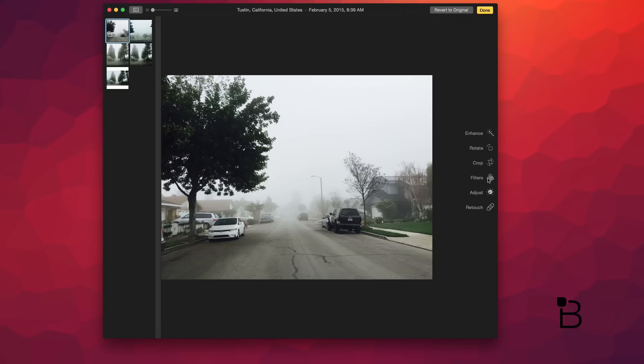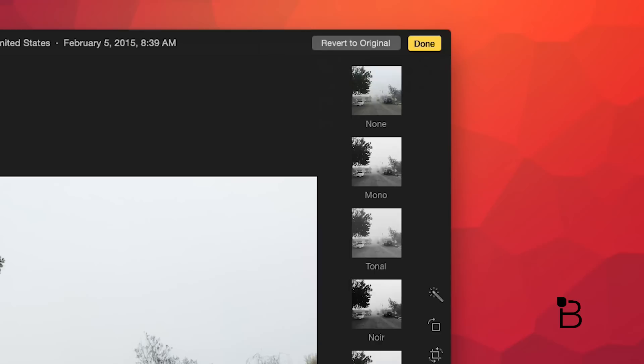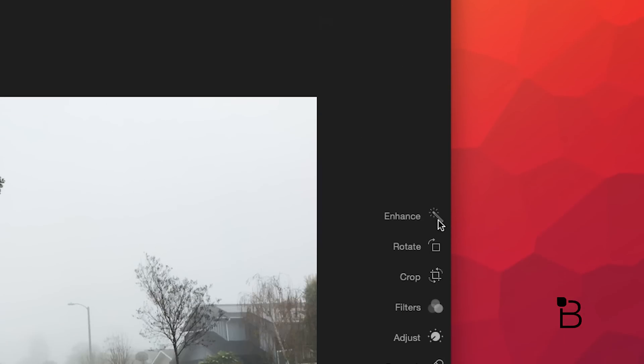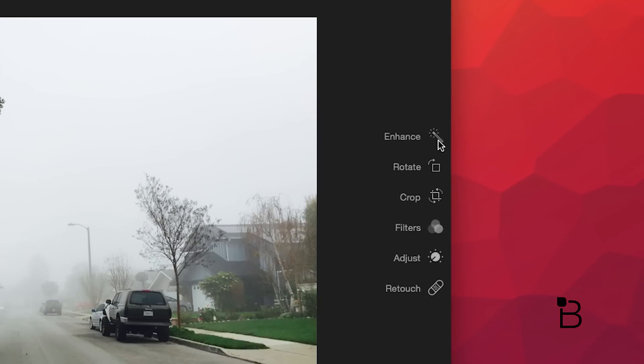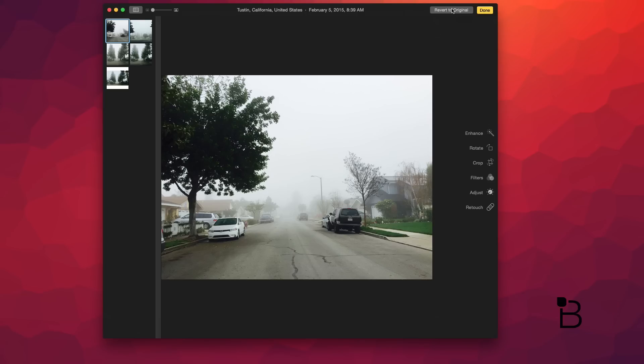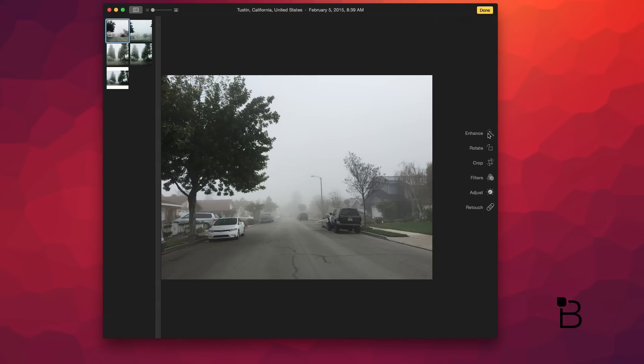And speaking of which, this is by no means an Aperture or Lightroom replacement app. It's mostly for beginners who want to have a cleaner, organized collection of their photos while also having the ability to do basic editing.